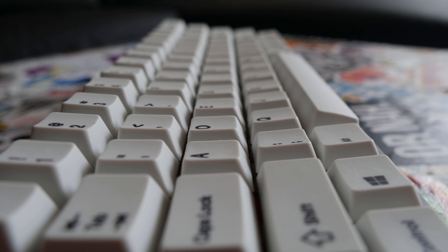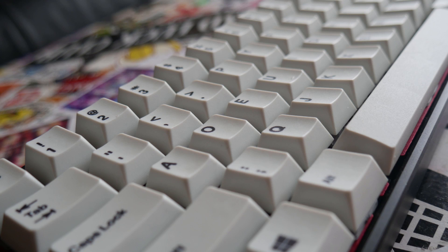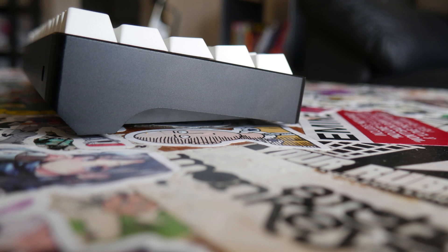I'm honestly not sure who the manufacturer for these keycaps are because they feel a bit different and the homing bars are also very small. I'm thinking maybe this could be a very early IMSTO batch since it has similarities to the IMSTO Hangul set I used to own.